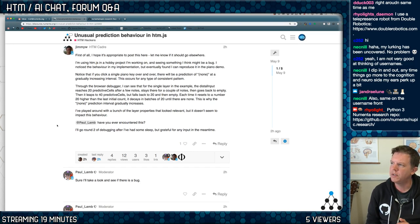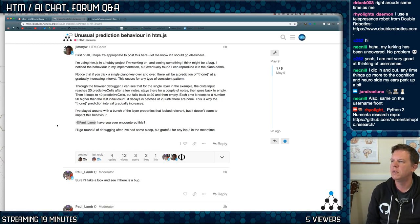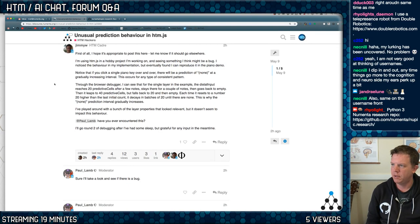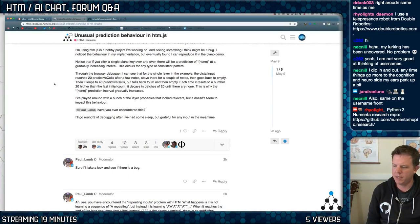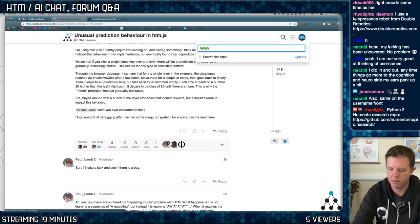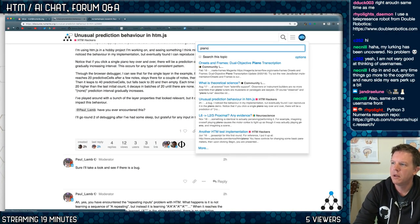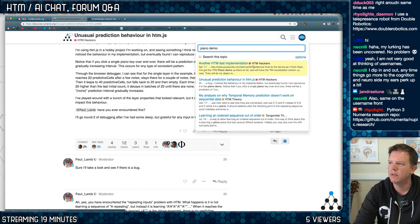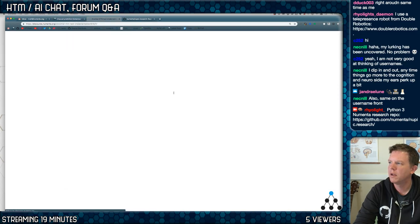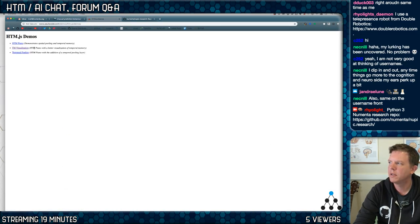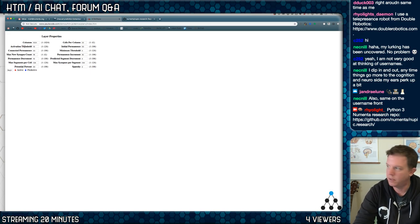Jimmy is using htm.js and a hobby project, seeing something might be a bug. Oh, and he reproduced it in the piano demo. Paul has a piano demo, where's your piano demo? I think it's in here, here it is.